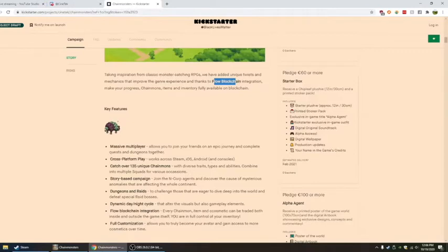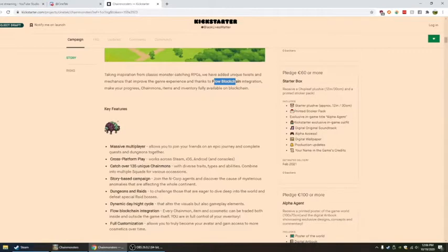Story-based campaign. Join the N-Corp agents and discover the cause of mysterious anomalies that are affecting the whole continent.